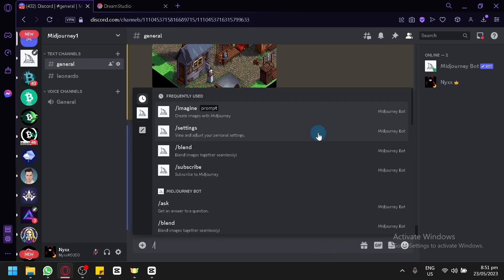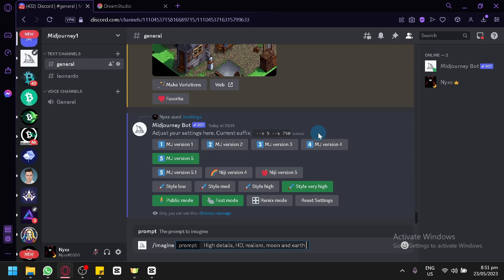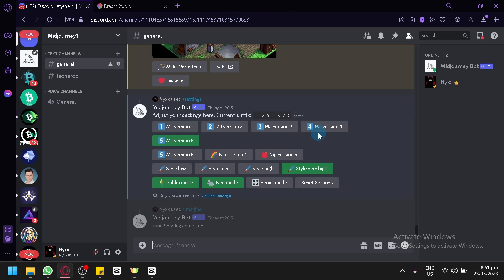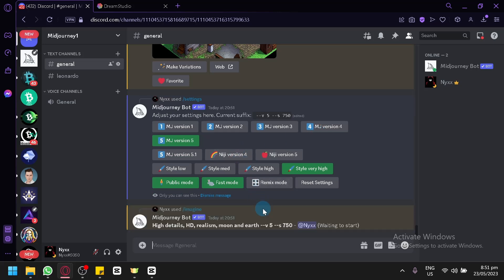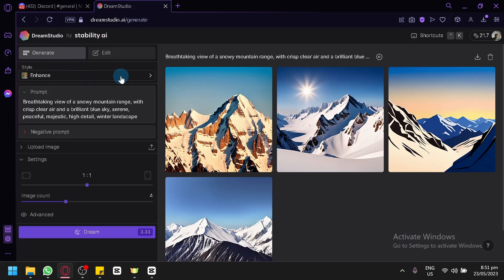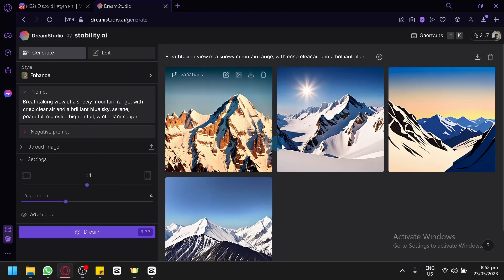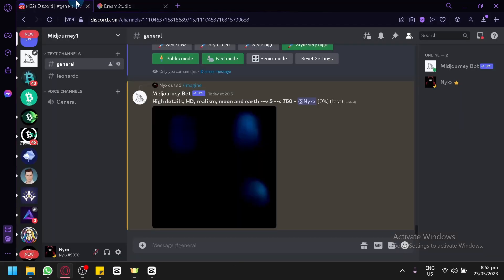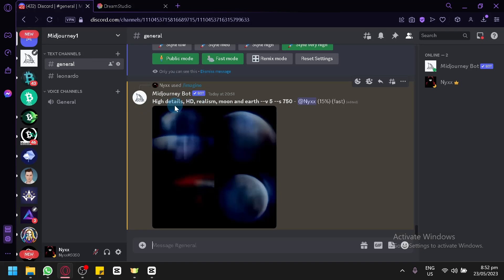Let's get started. We're going to type in Imagine and paste our prompt and simply click on enter, and we're going to wait for MidJourney to produce our results. One difference between MidJourney and Dream Studio is that Dream Studio has its own website where you can enter your prompt and get your results right away. In MidJourney, you would need to have a Discord account, join the Discord server, and you also need to pay.